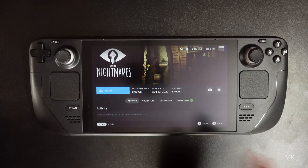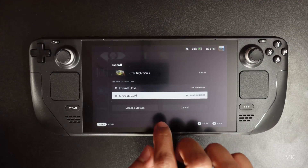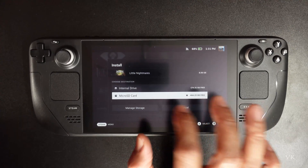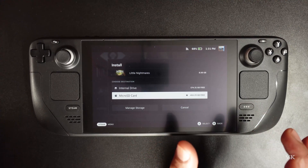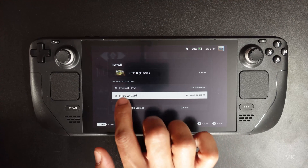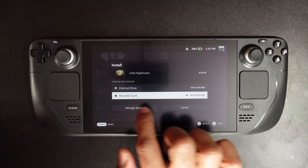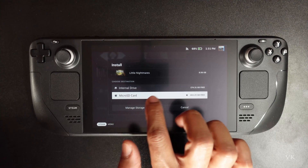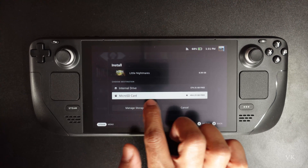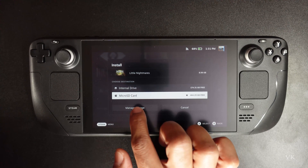Here are the install options. There will be a prompt asking whether you want to install on the internal drive or micro SD card. You can select whichever you prefer.